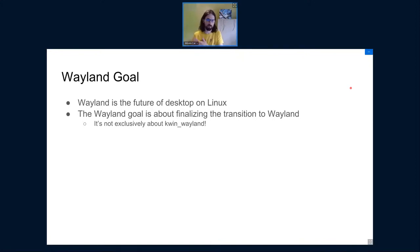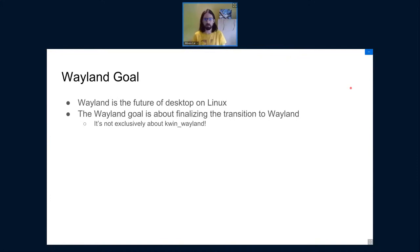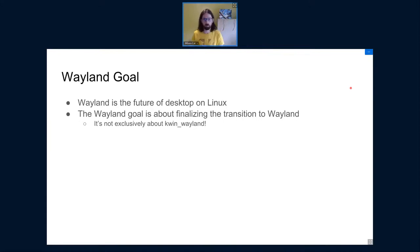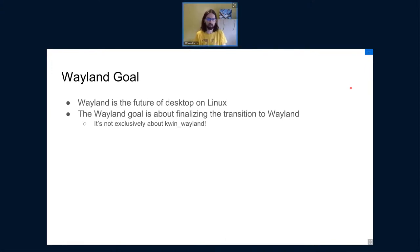Wayland is not directly an implementation, but rather an architecture to simplify the implementation of new compositors. KWin is one of those. As such, the whole Plasma is moving towards Wayland, because KWin is becoming a full-fledged Wayland compositor. In 2019, the KDE community elected this goal to finalize the transition to Wayland. And that's why we are here today.